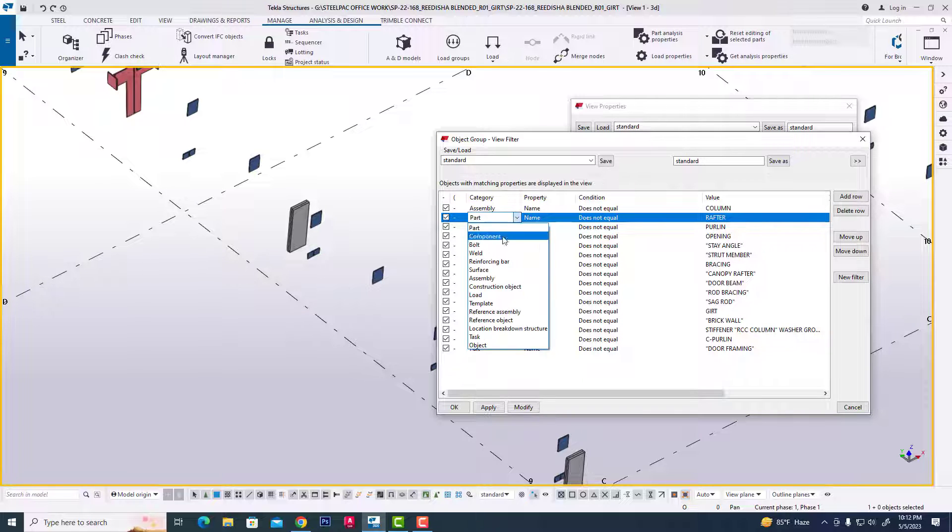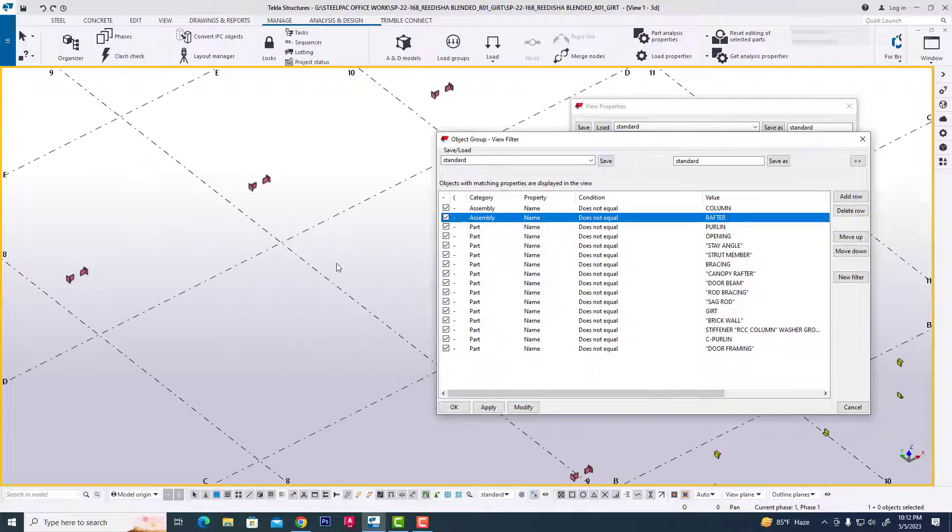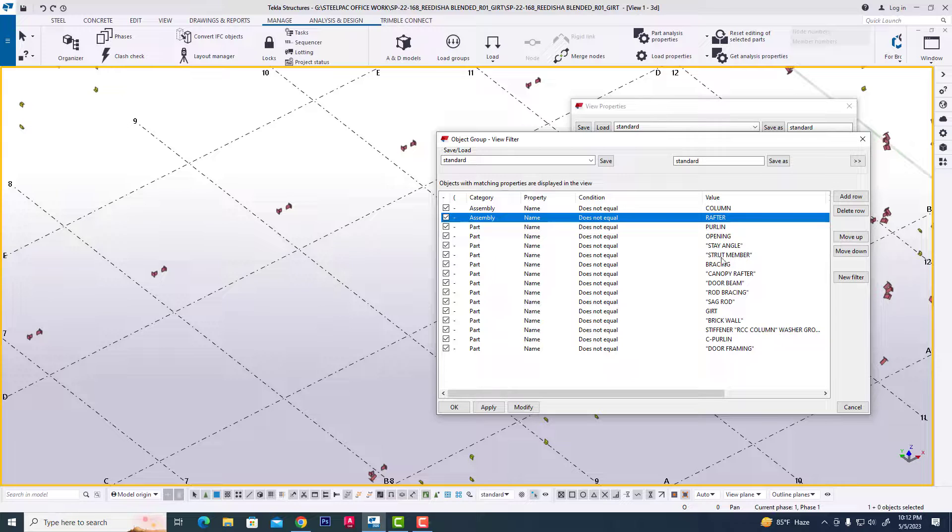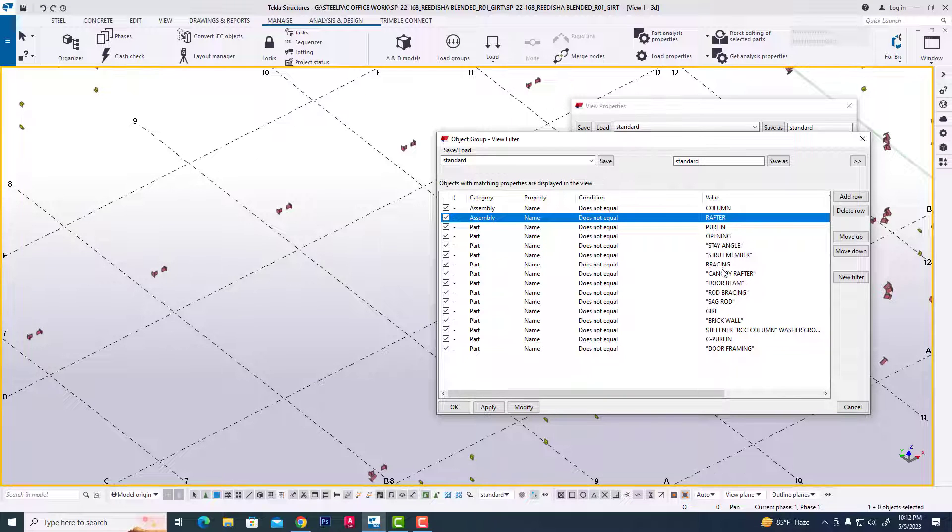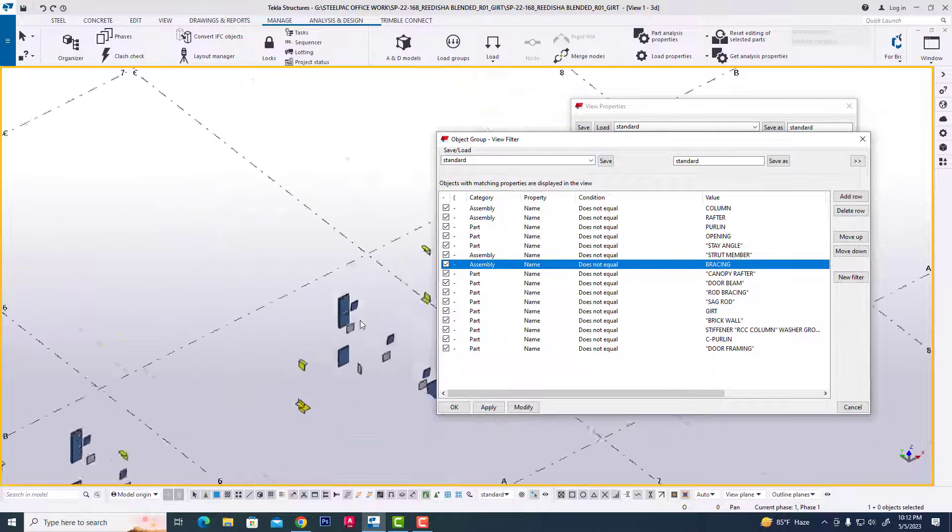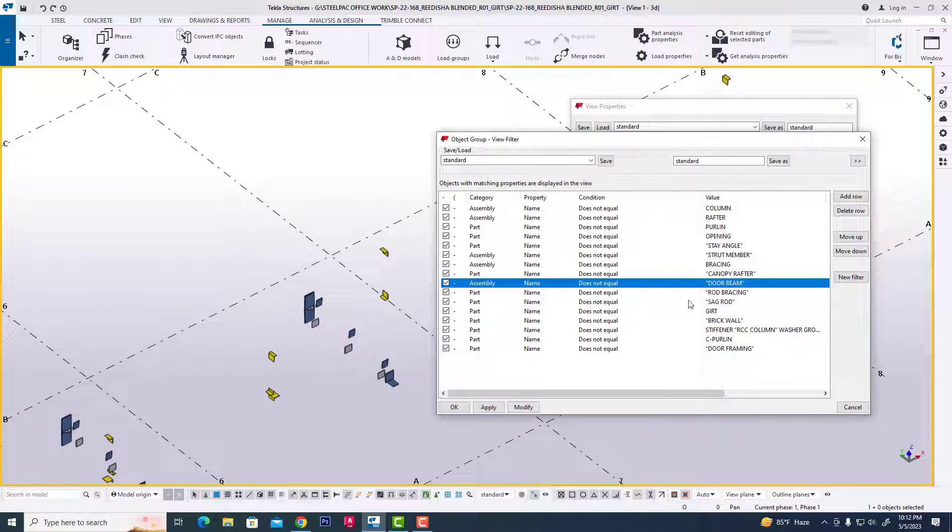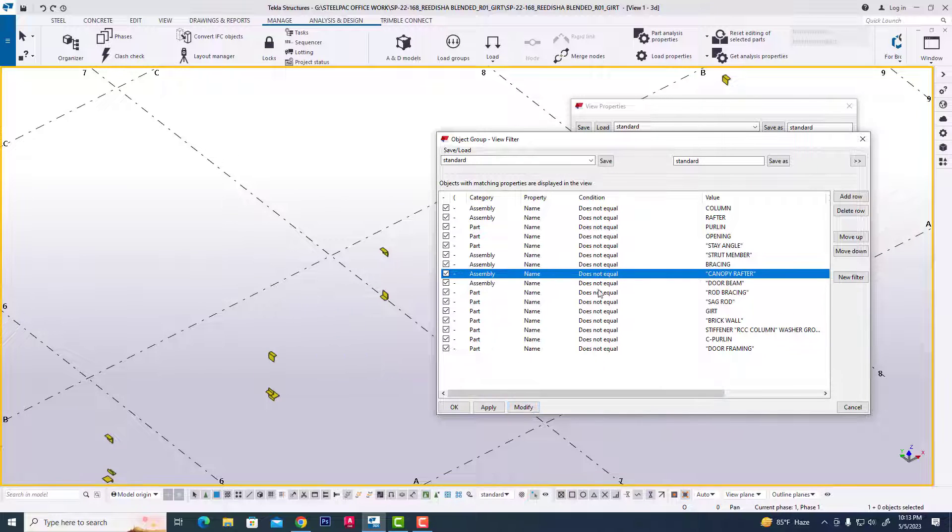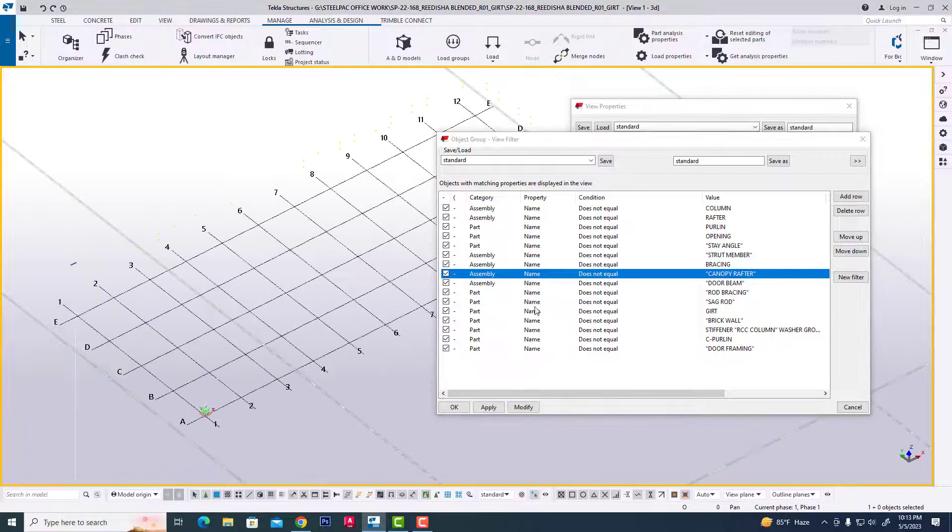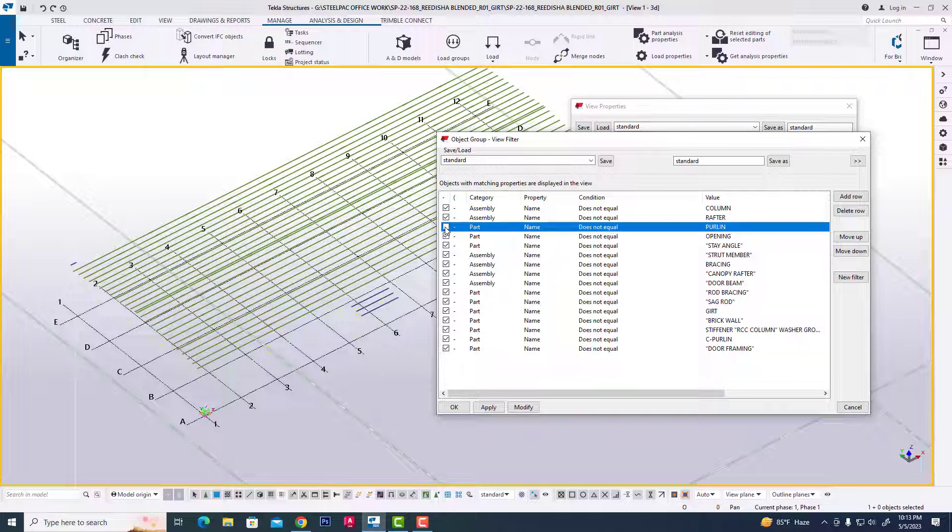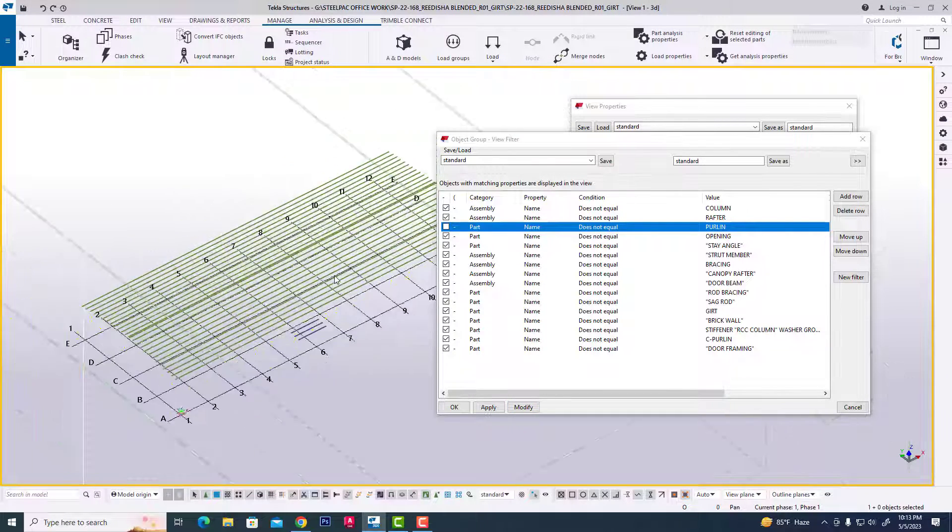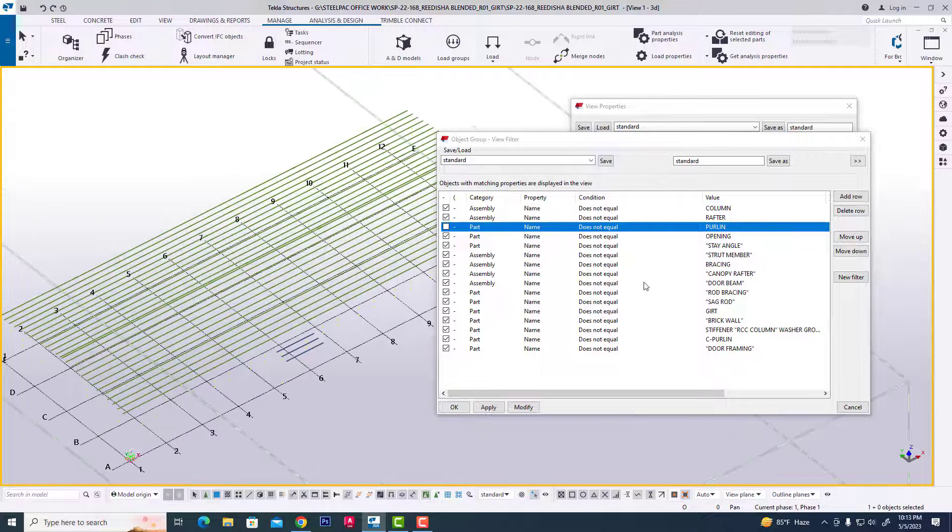We can see only perlins, then unclick this to see all perlins in this project. Then we can see columns, then modify, OK. We can see only columns.